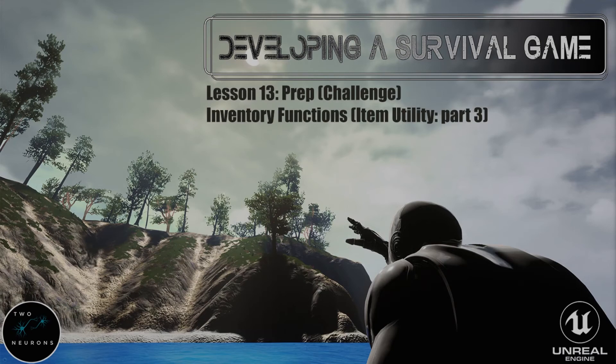Hi everyone, Zach here and welcome to the prep video for lesson 13. Though really, this isn't a normal prep video — I'm not going to do any prep or explanations. I'm just going to give challenges. This video and this series have been brought to you by Patreon sponsors.